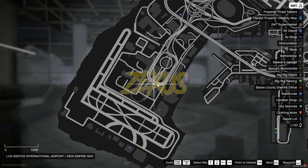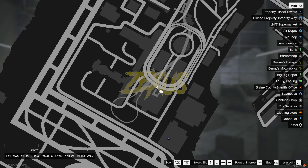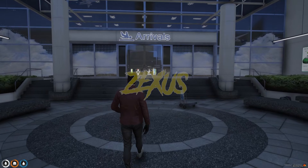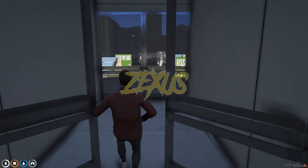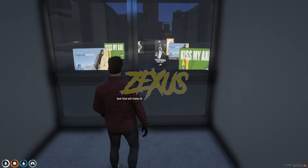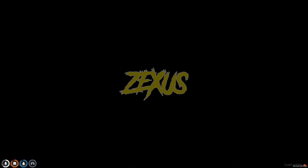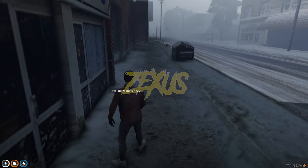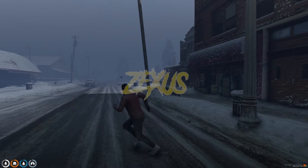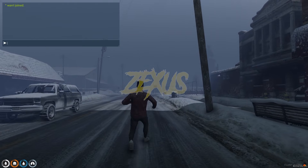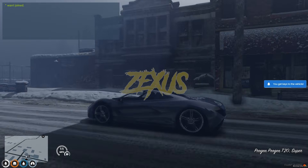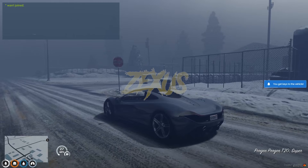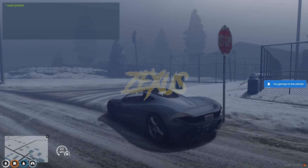We are in our server now. As you can see on the map, we are currently at this location. To enter North Yankton, come over here and go through this door, then press E and you will get teleported to North Yankton. As you can see, we are now in North Yankton — let's spawn a car.